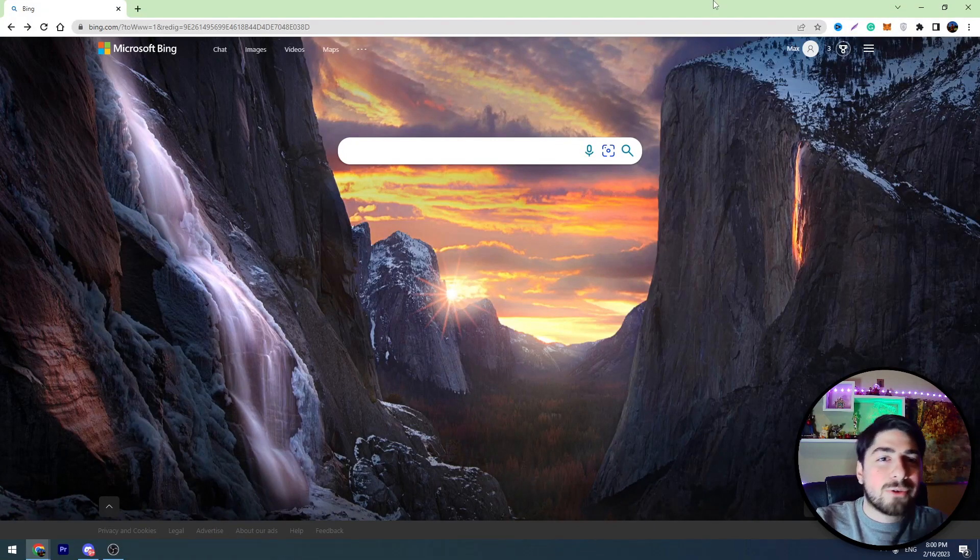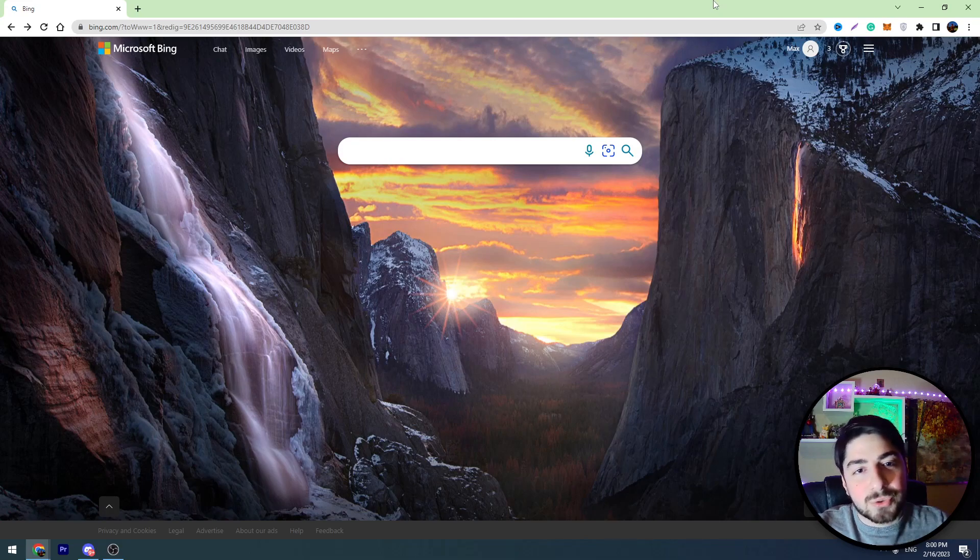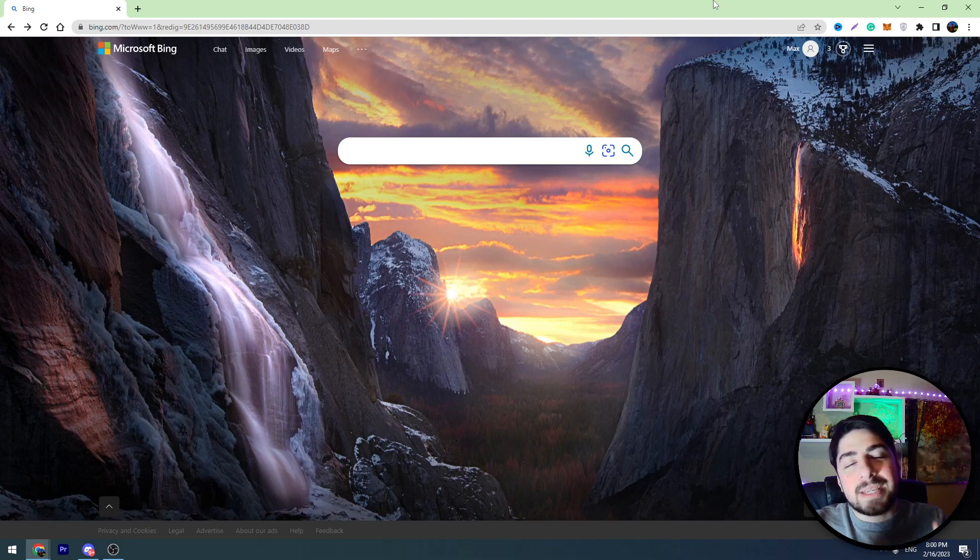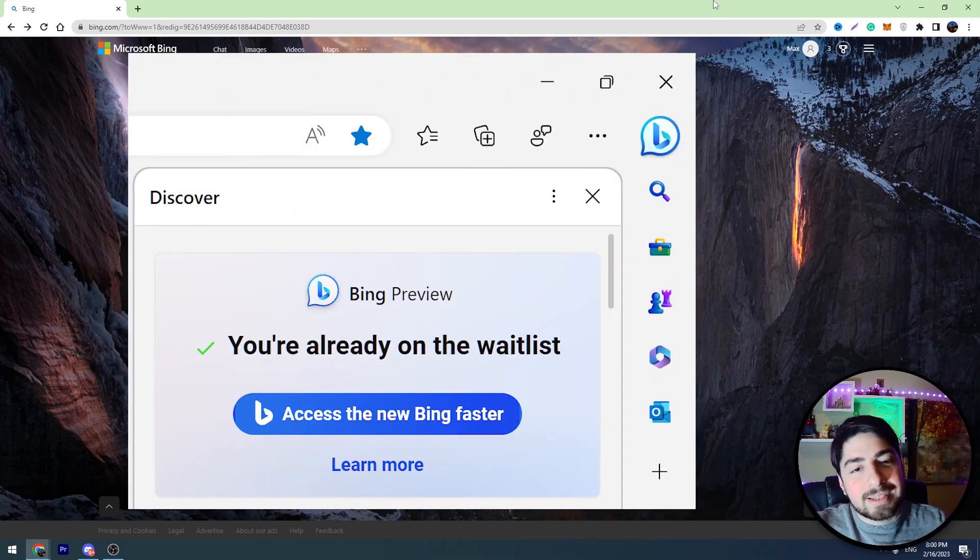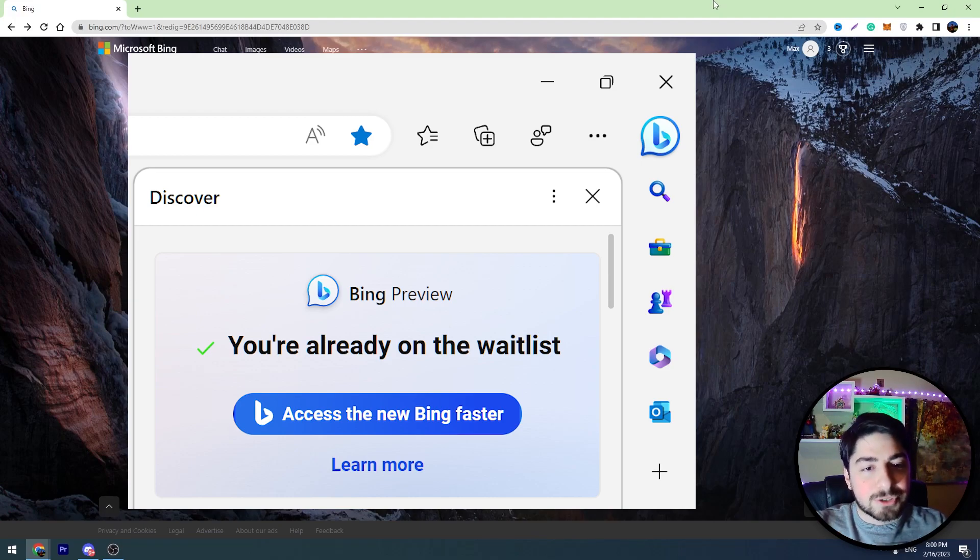Here is a tutorial on how to get early access to the new Bing AI tool. You need to go on the Bing chat waitlist, but there is also a way to get access faster.